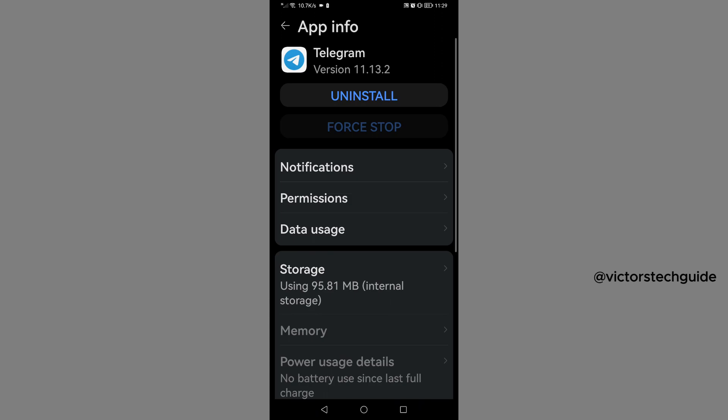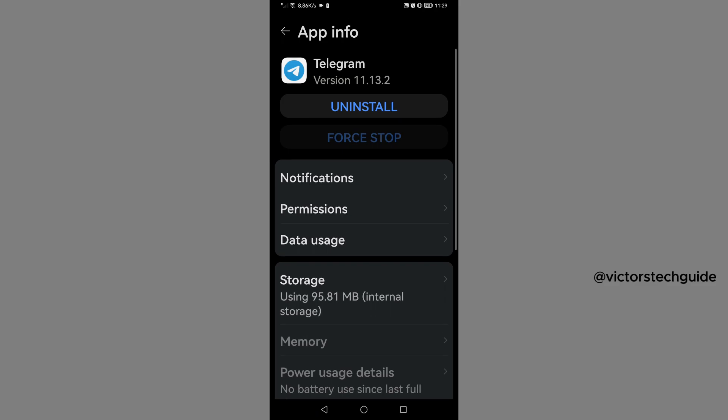Then once you are here under app info, you are going to see notifications, permission, and data usage. So tap on permissions.